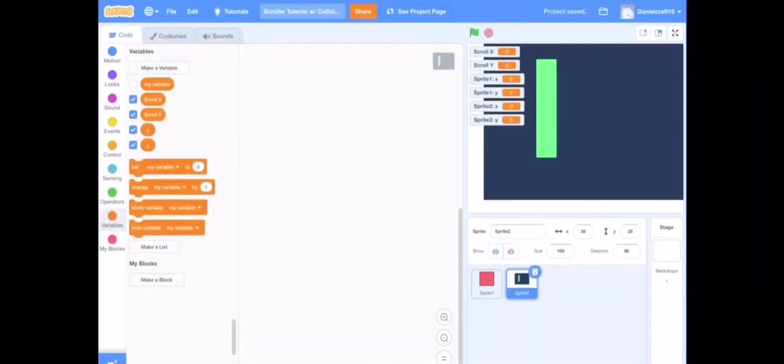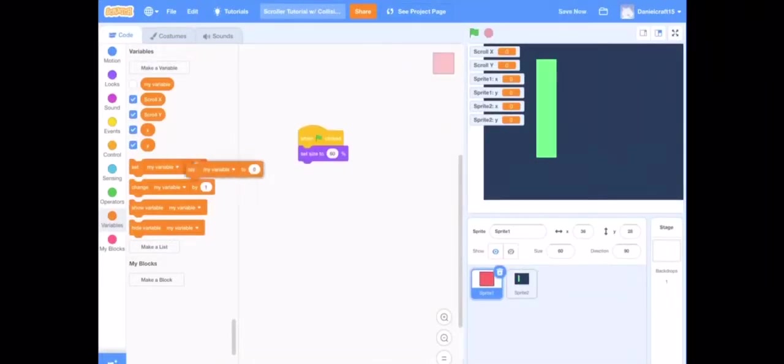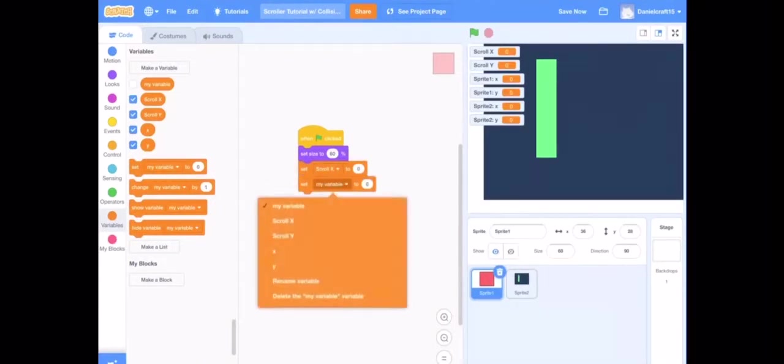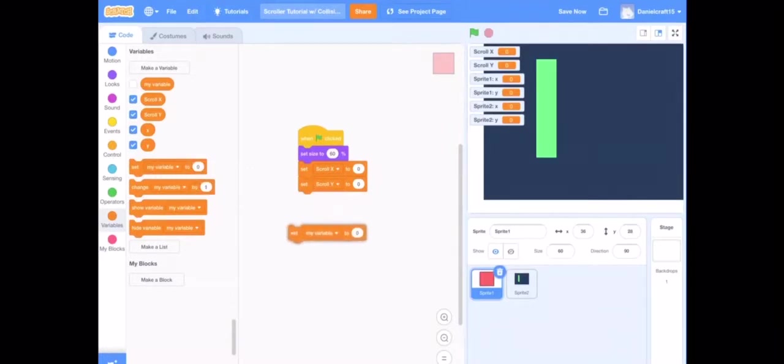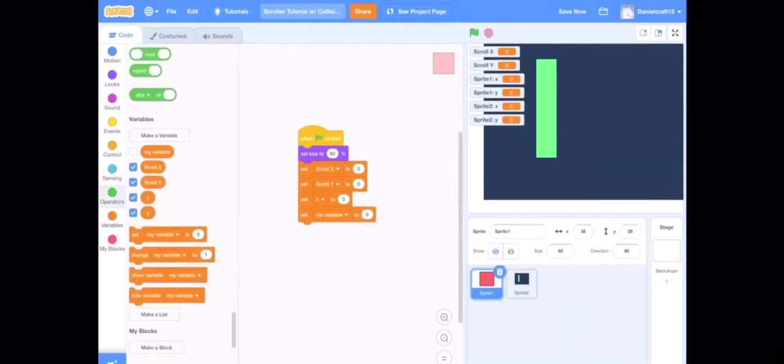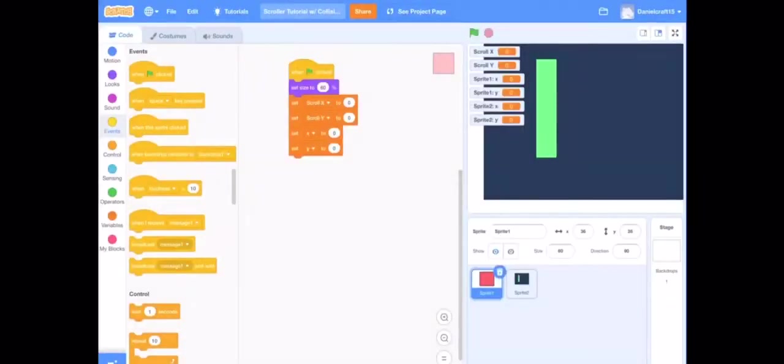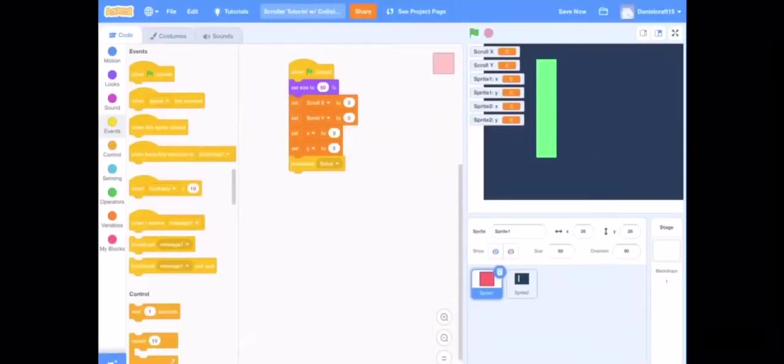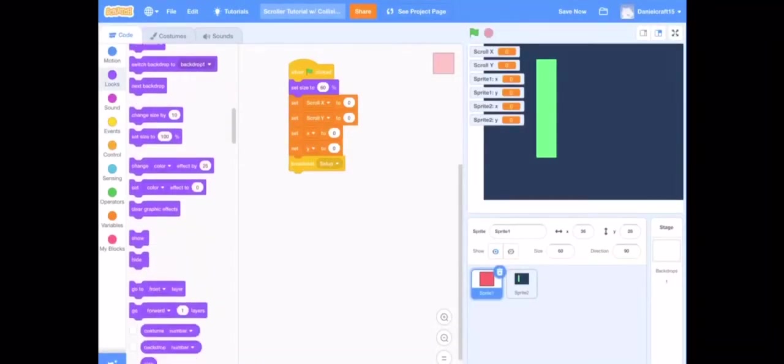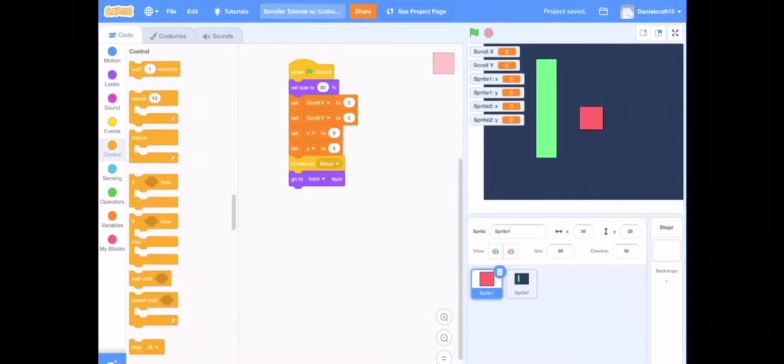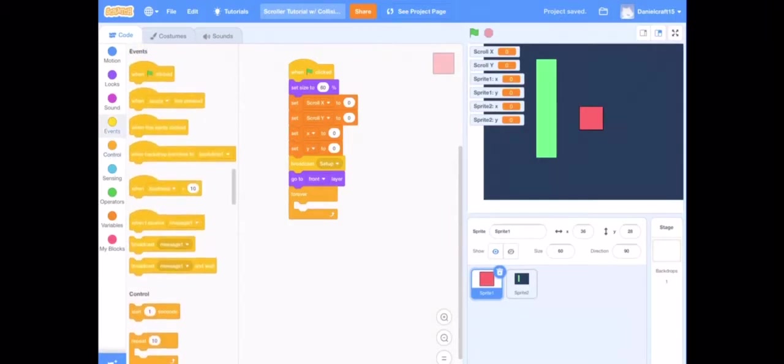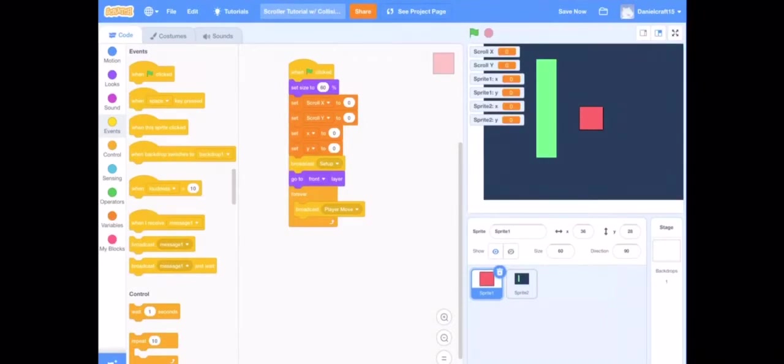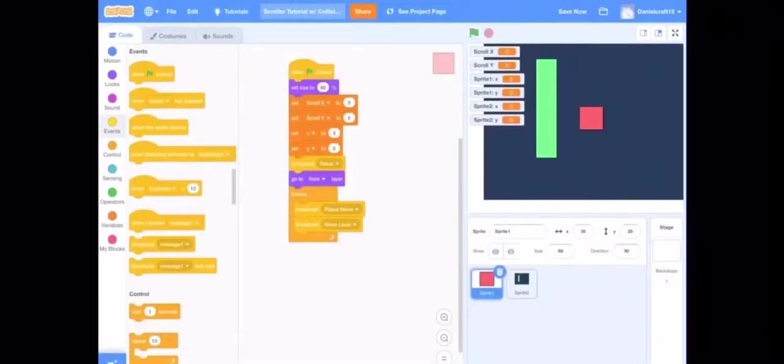Then you are going to when flag clicked set scroll x, scroll y, x, and y to zero. You are going to broadcast setup and go to front. And now do a forever block and broadcast player move and also broadcast move level.